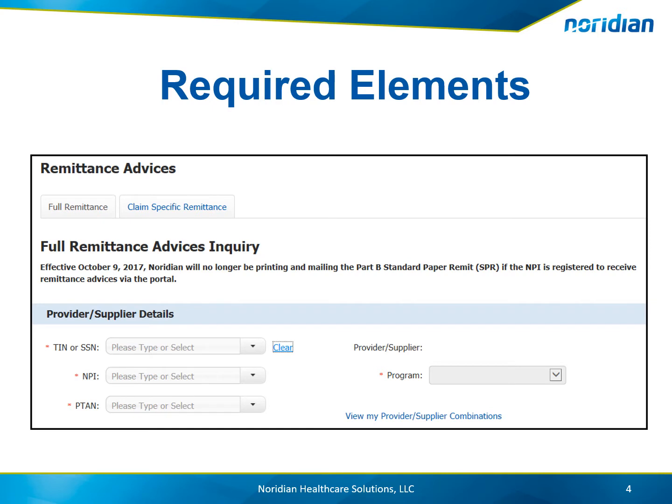First, ensure the Full Remittance Advice tab is selected. Next, choose the Tax ID, MPI, PTAN, and Program.